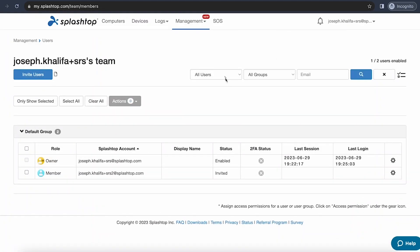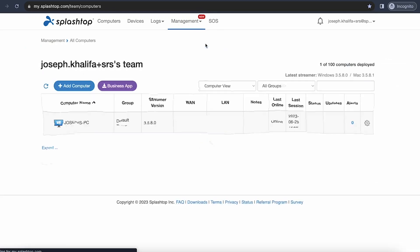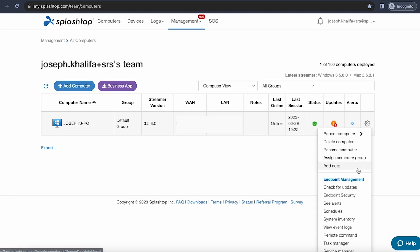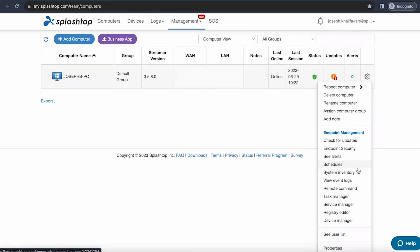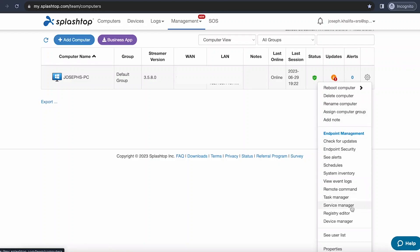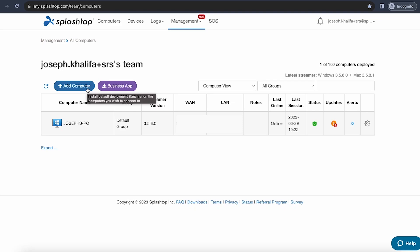Going back to our management tab, we'll take a look now at our computers page. From the computers page, you can view the status of any computer on your team. There's lots of options, including the option to reboot, delete, rename the computer, as well as much more. And you can also, of course, from here, access the blue add computer button, if you wish to download streamer on any additional computers.